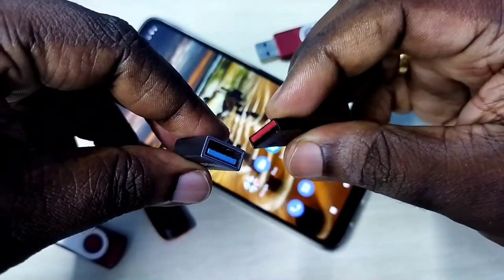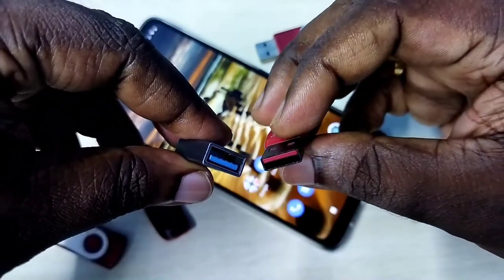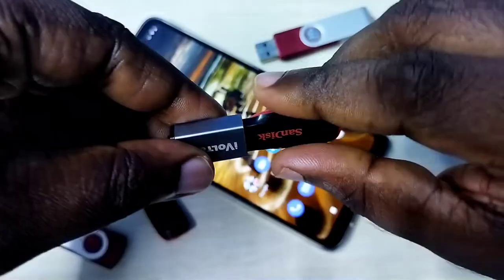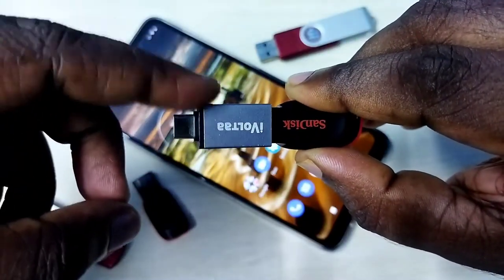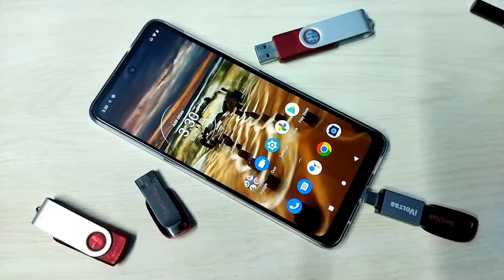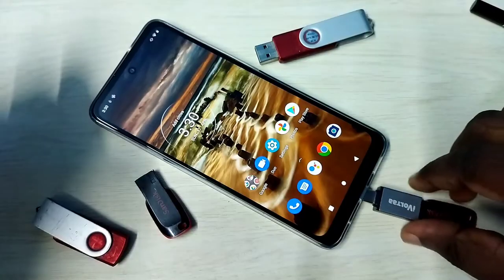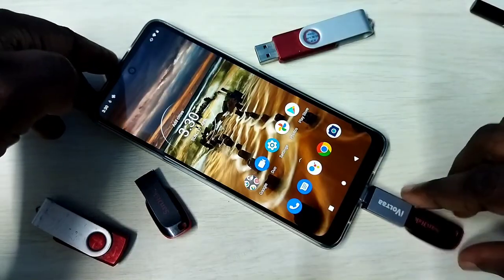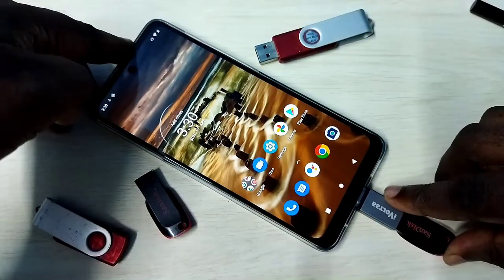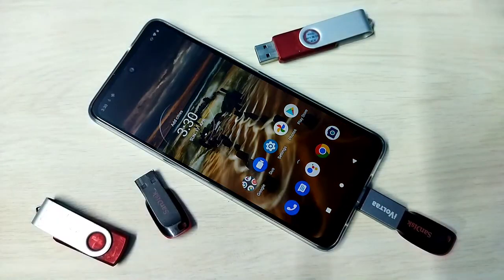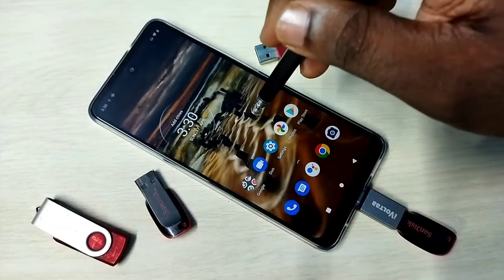Here we can connect the pen drive. Then connect this adapter to the mobile phone like this — okay, done.